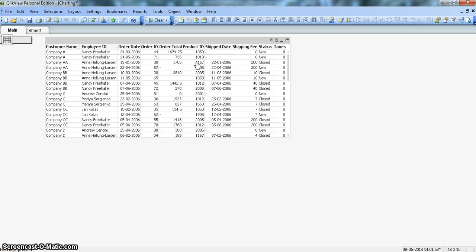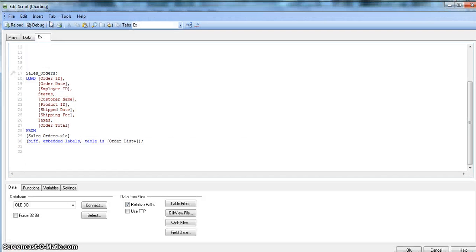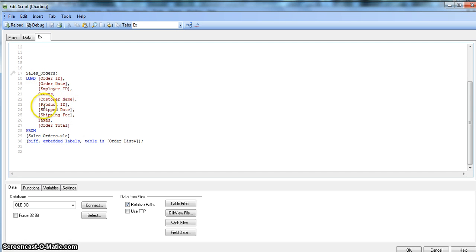Before any further talking, let's move into action by going into Edit Script. Here we have the Sales Orders table, which has all of those fields I displayed just now. Let's put our cursor before the Sales Orders load, because this is a requirement of either the Lookup function or the ApplyMap function.